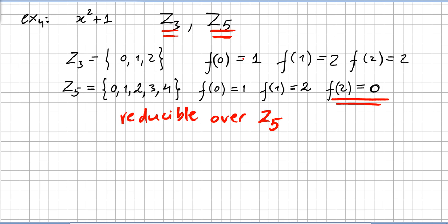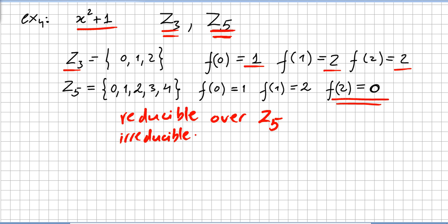If you do the same for Z₃, there is no root, and you can check that this polynomial is irreducible over Z₃.